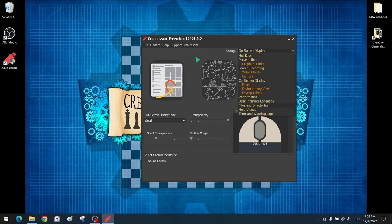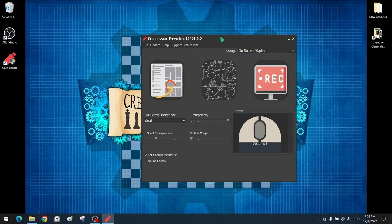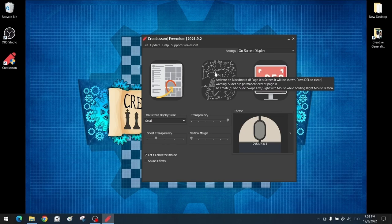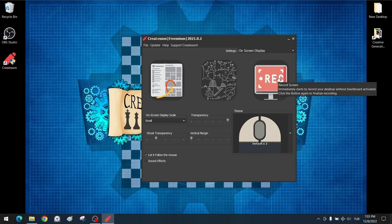From where we left off, we will show the remaining detail settings of the interface and go directly to the presentation section. We will then move on to the details of the blackboard section in the presentation, various tools and more. We have completed this section. We will share with you the link of the content where we will introduce the other comprehensive features of the Creelison software.